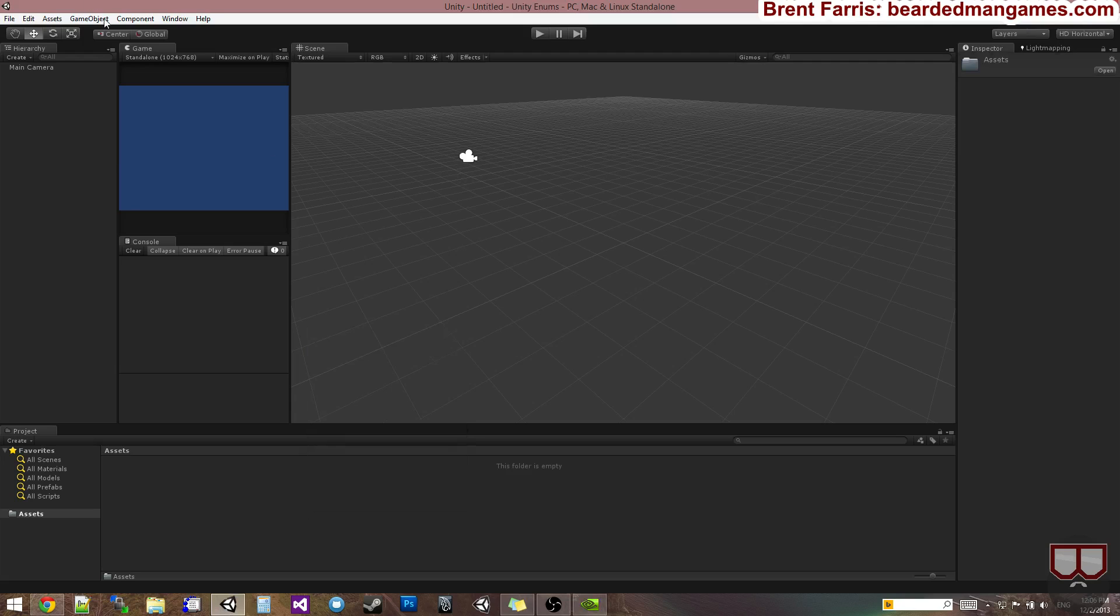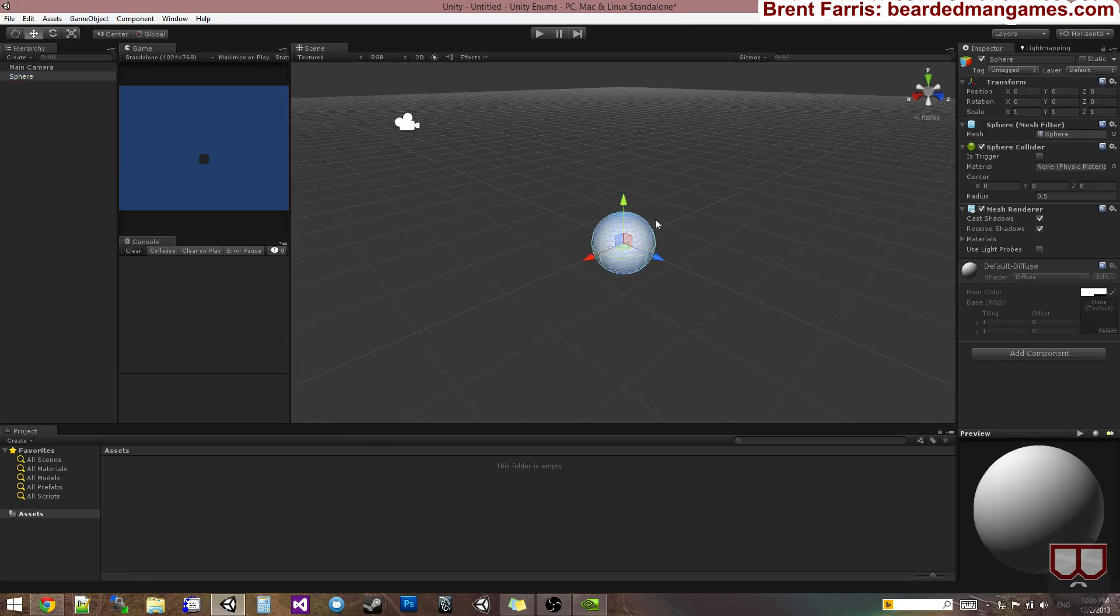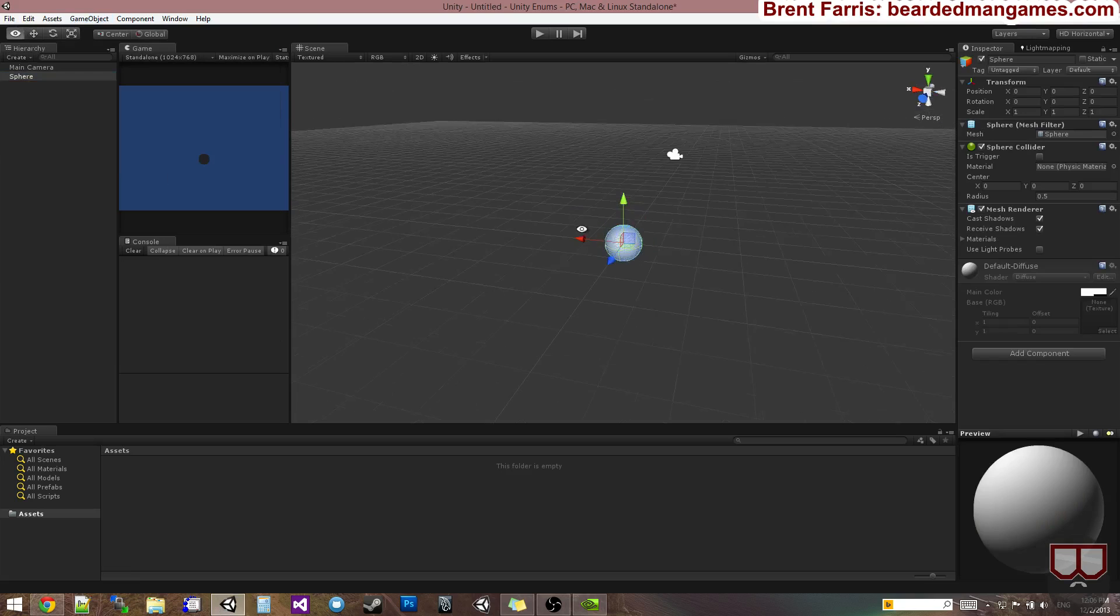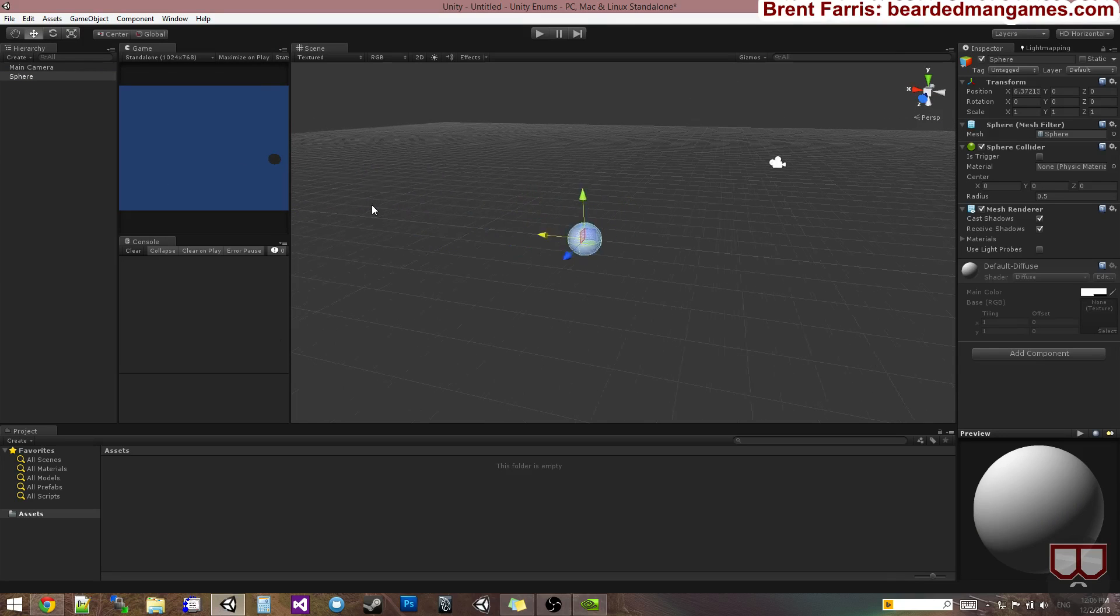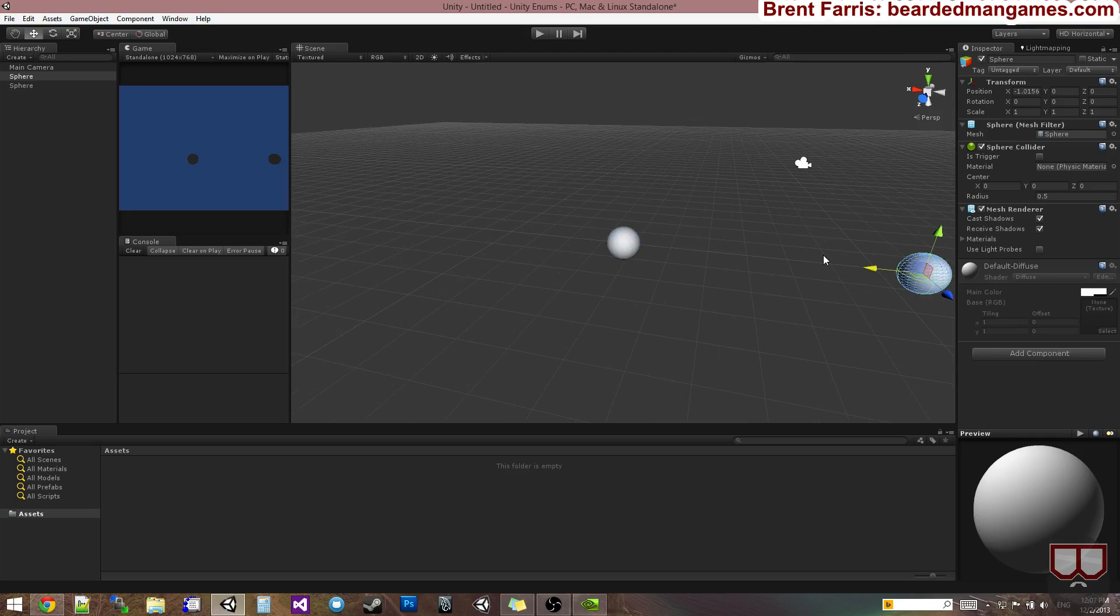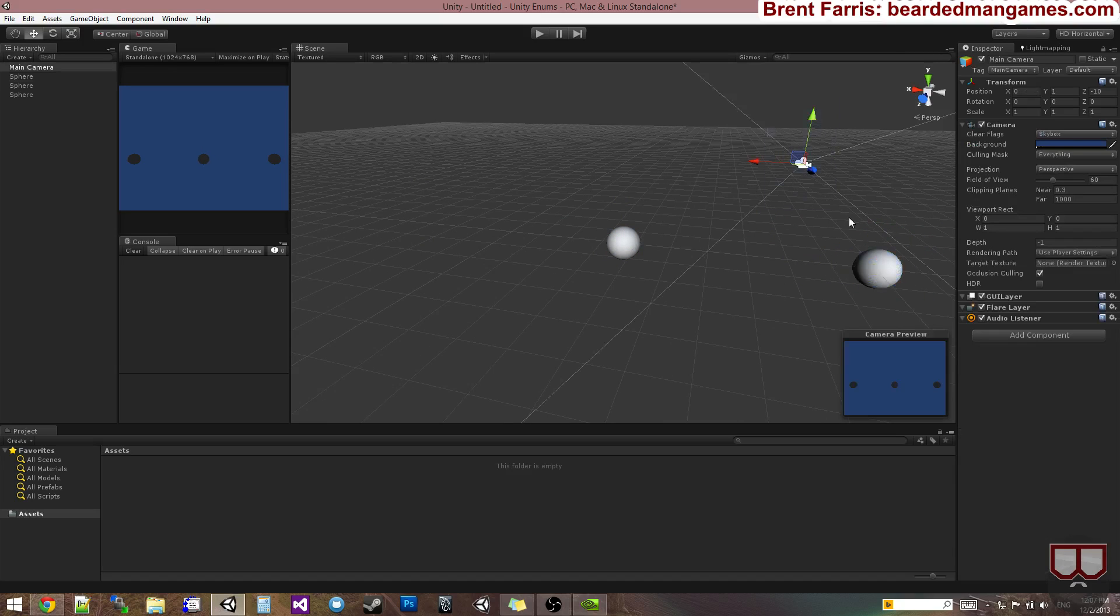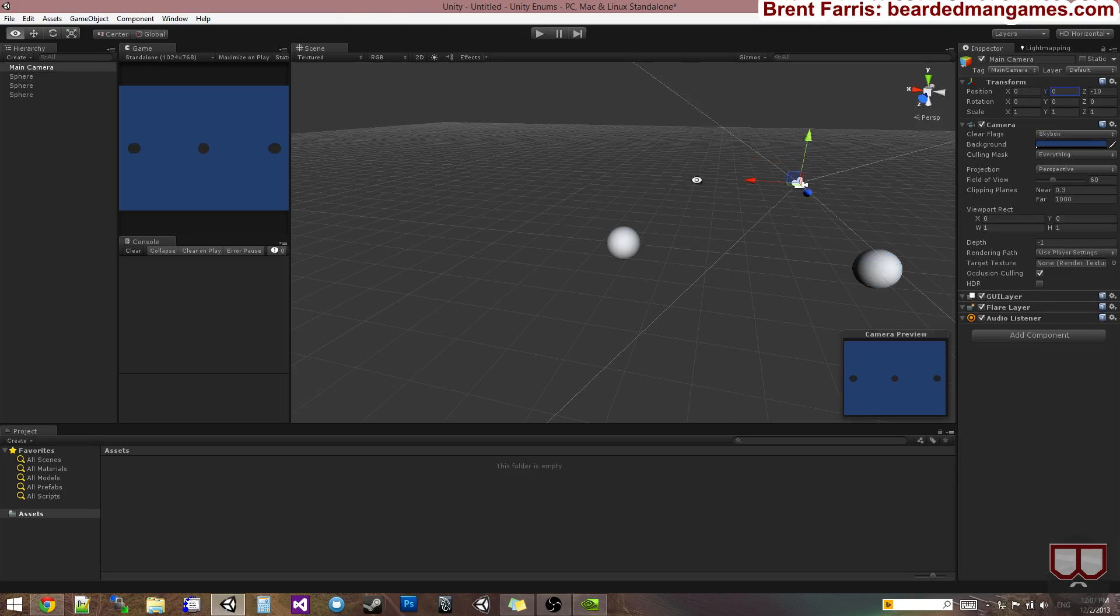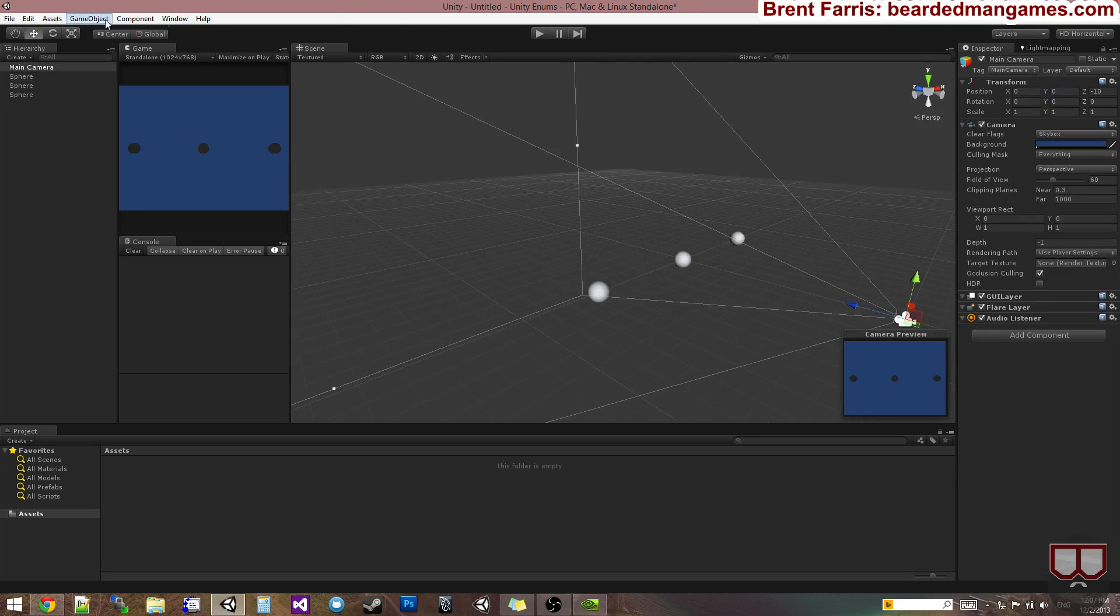I'll start off with creating a sphere here. So here's my sphere. And I'm just going to make a couple of them.